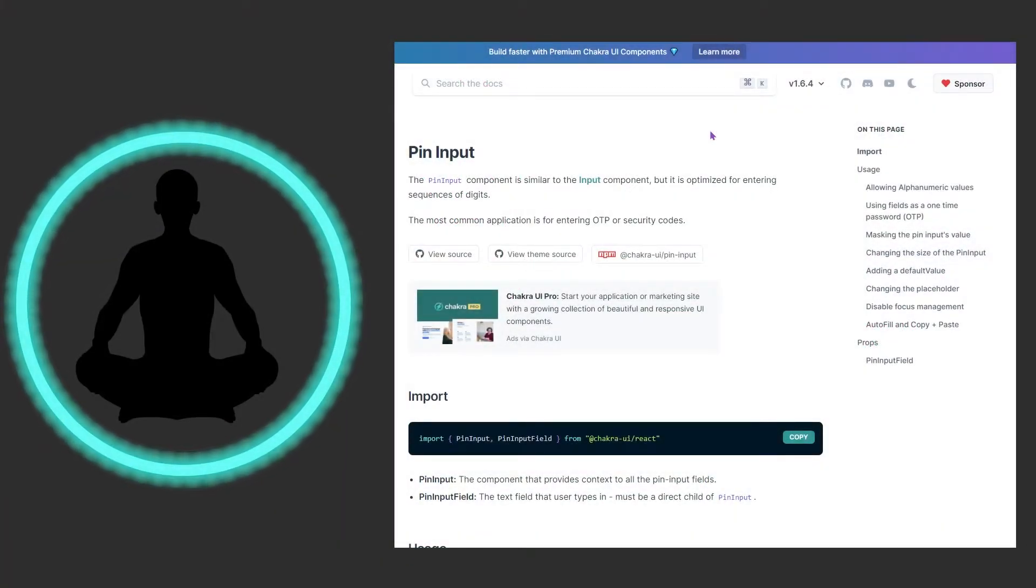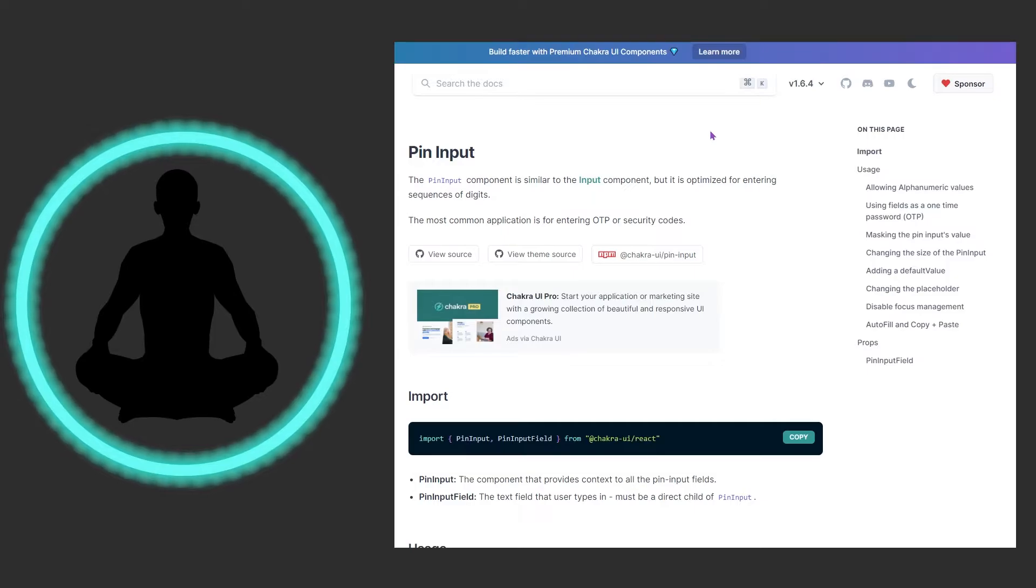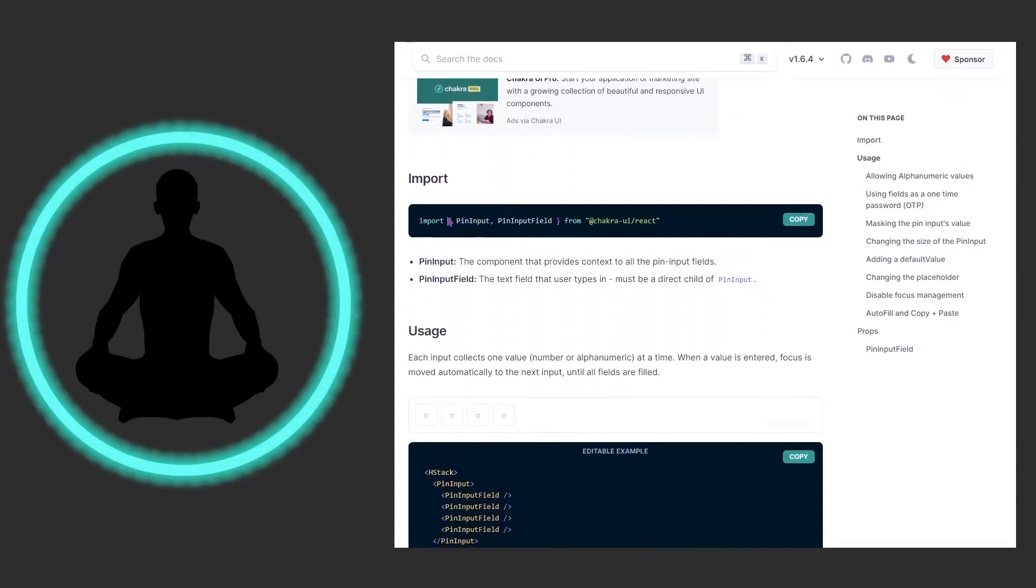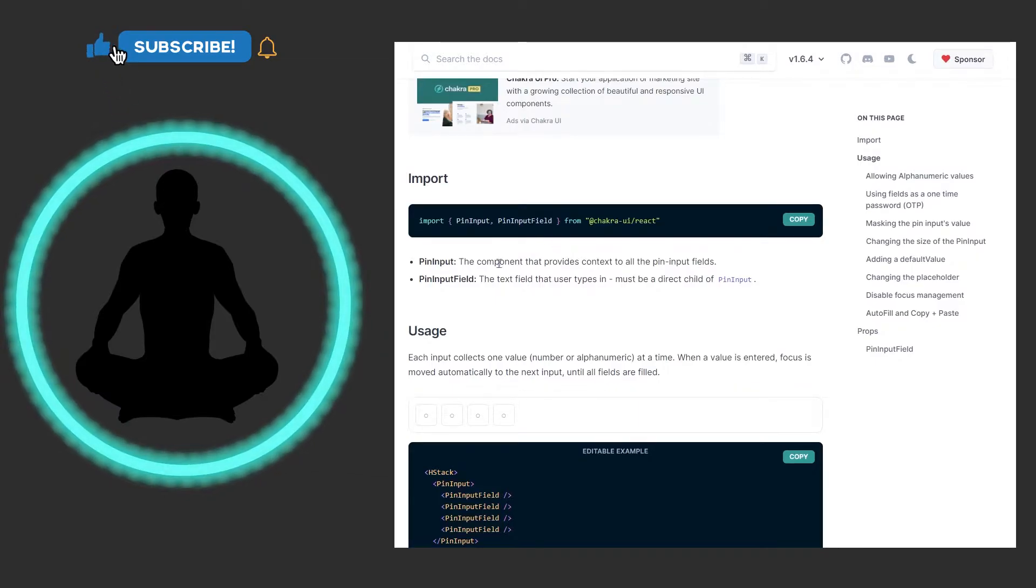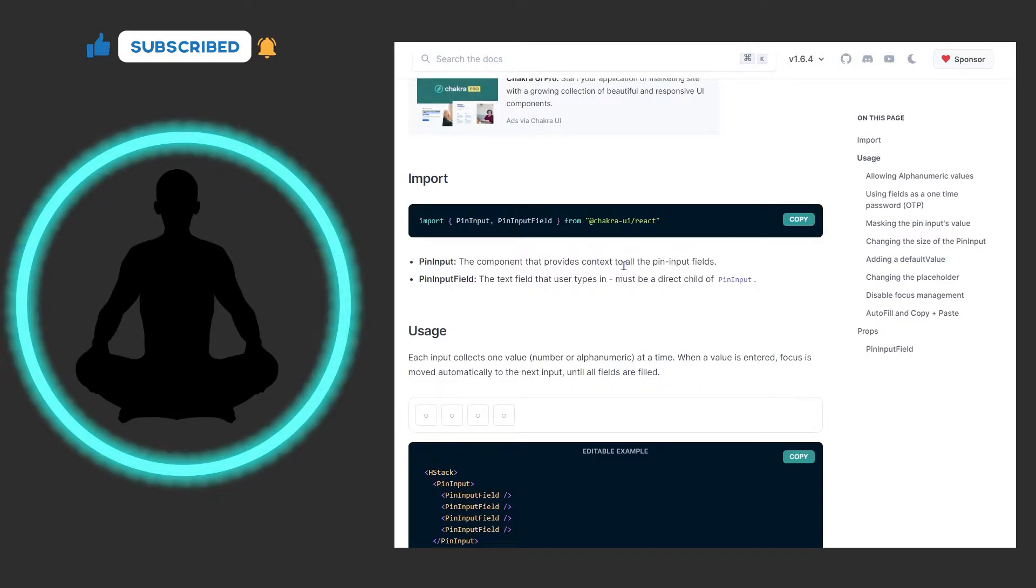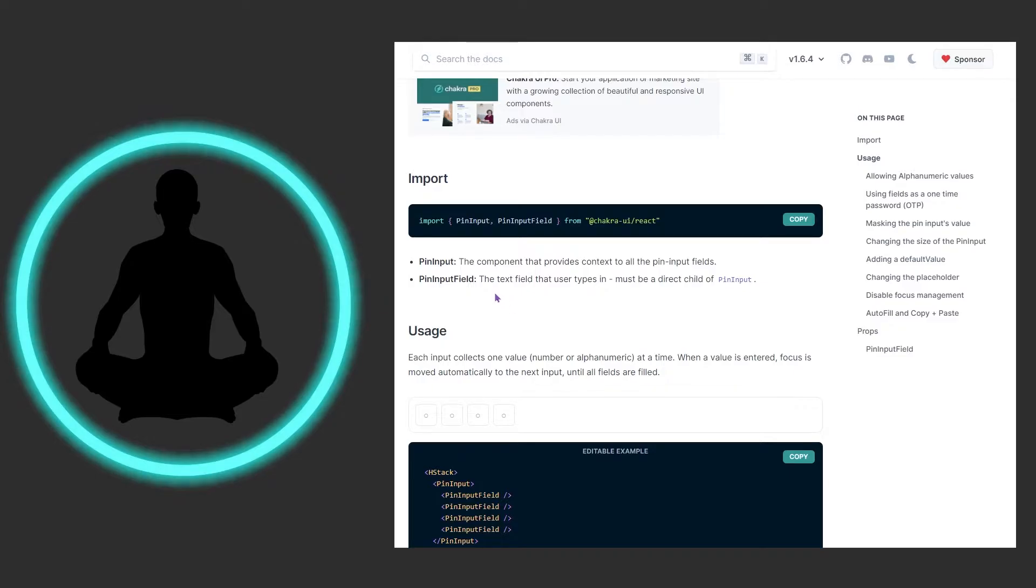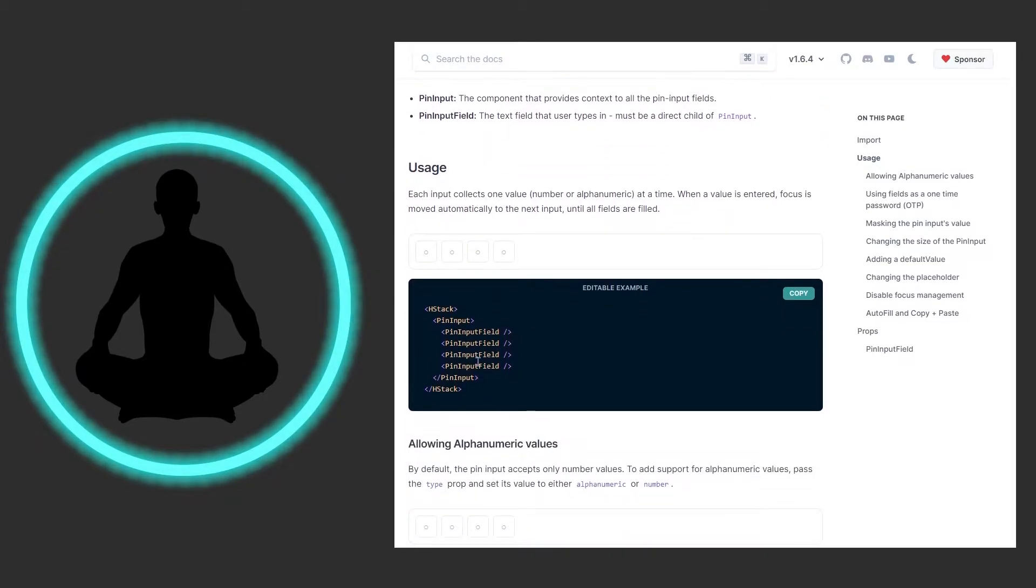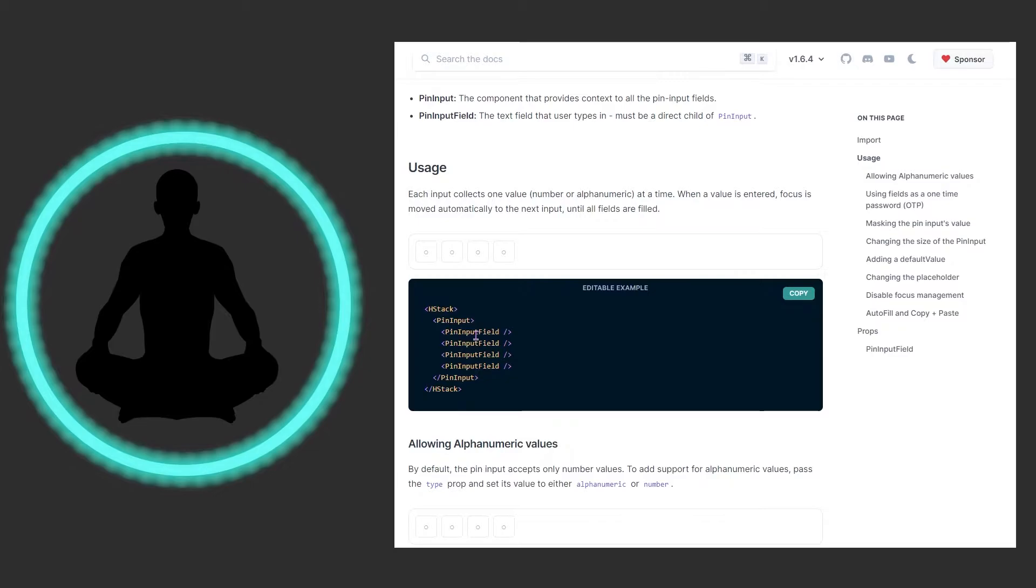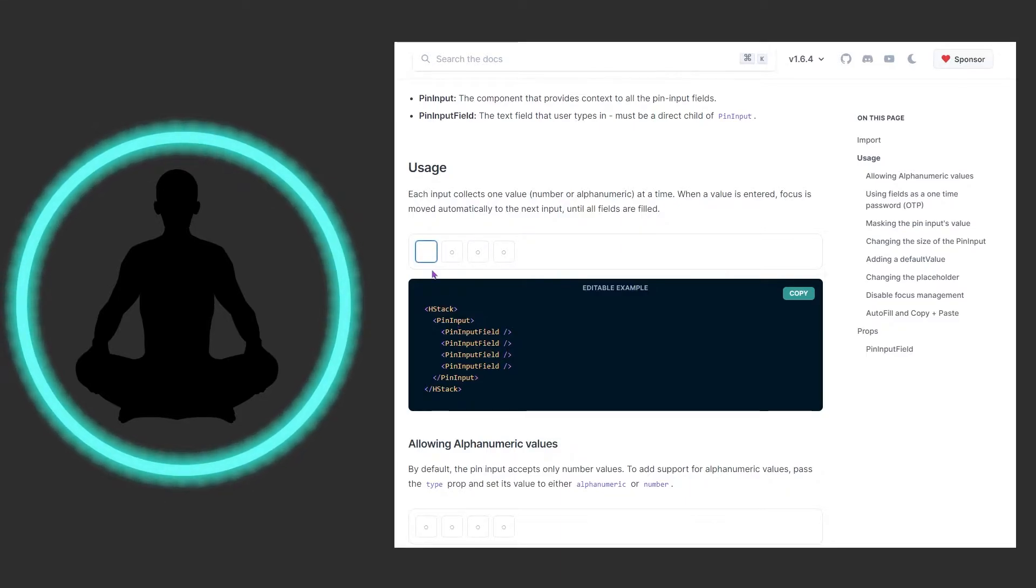Pin Input is a component that's similar to the Input component but is optimized for entering sequences of digits. We can see that we're bringing in two imports: pin input and pin input field. The pin input component provides context to all the pin input fields, and the pin input field itself is the text field that the user types in. It must be a direct child of pin input.